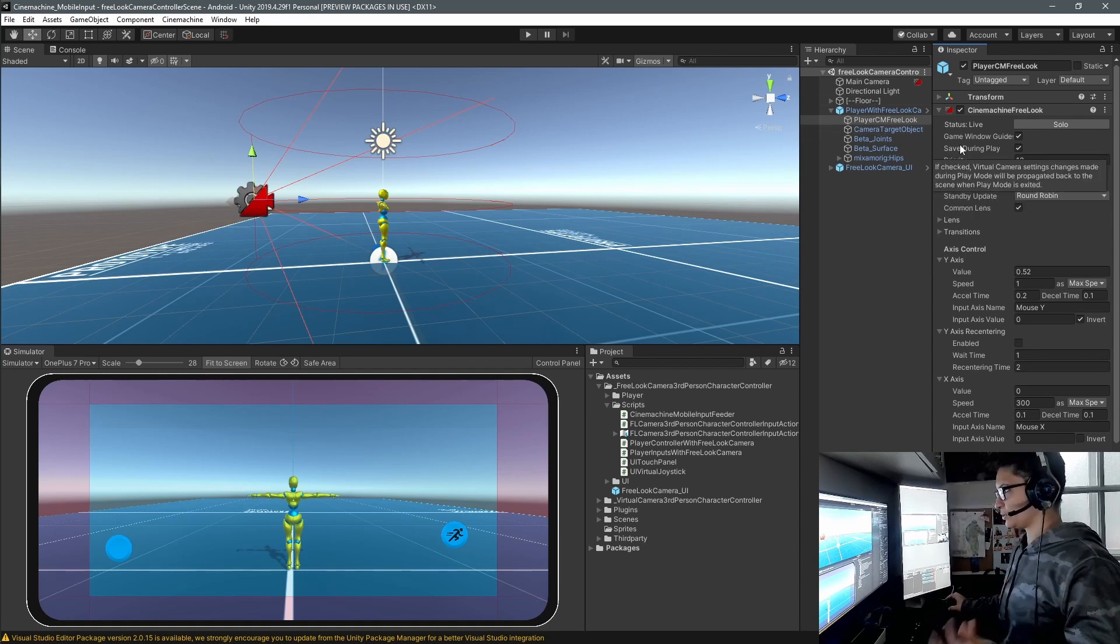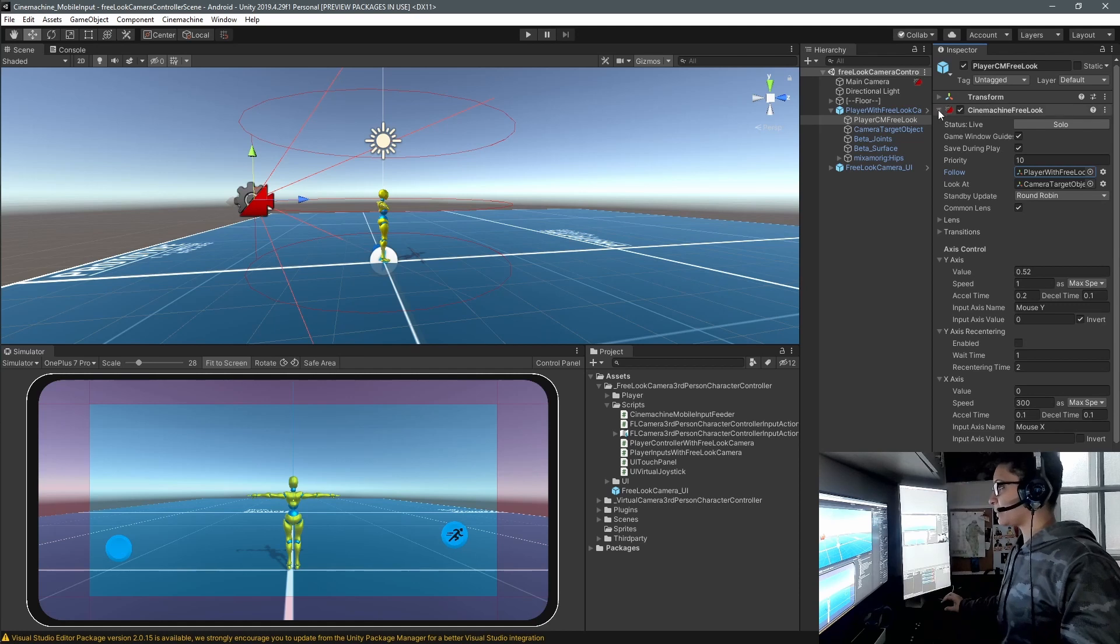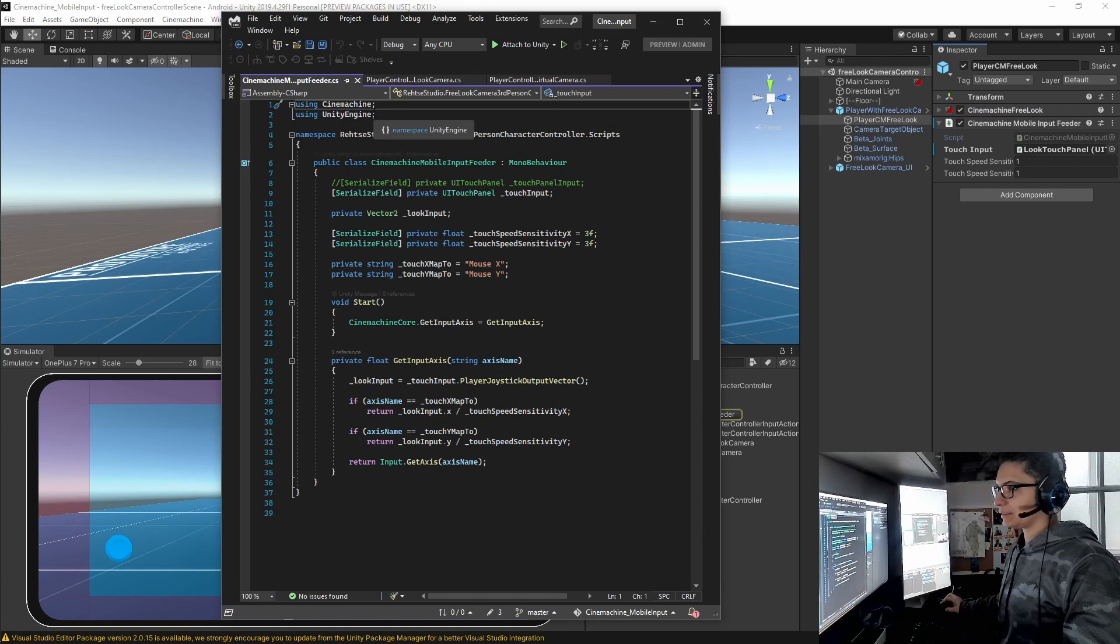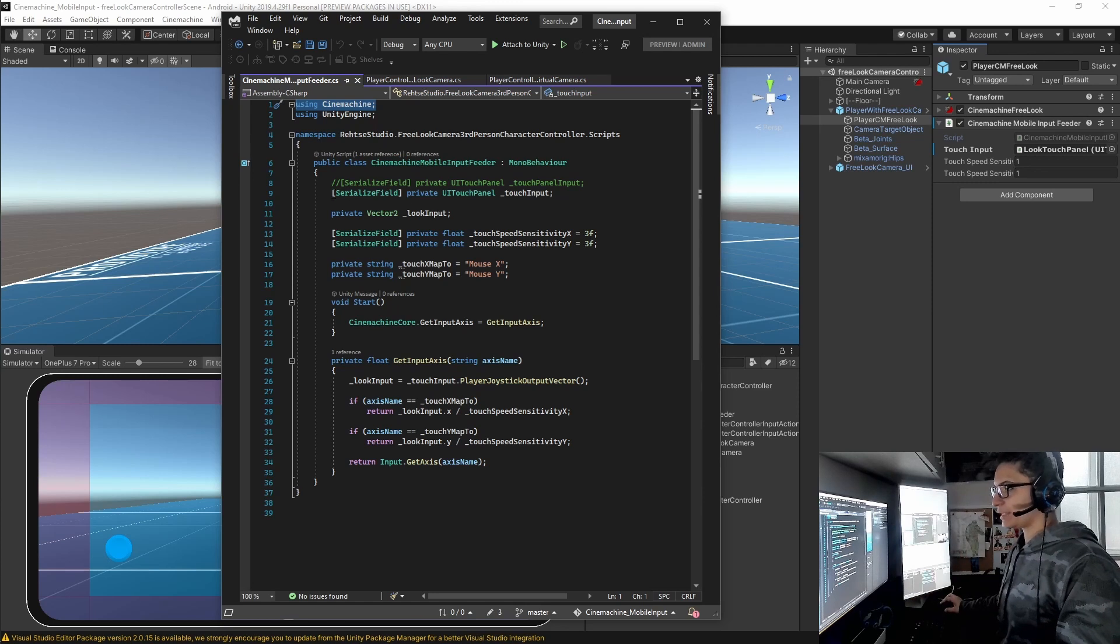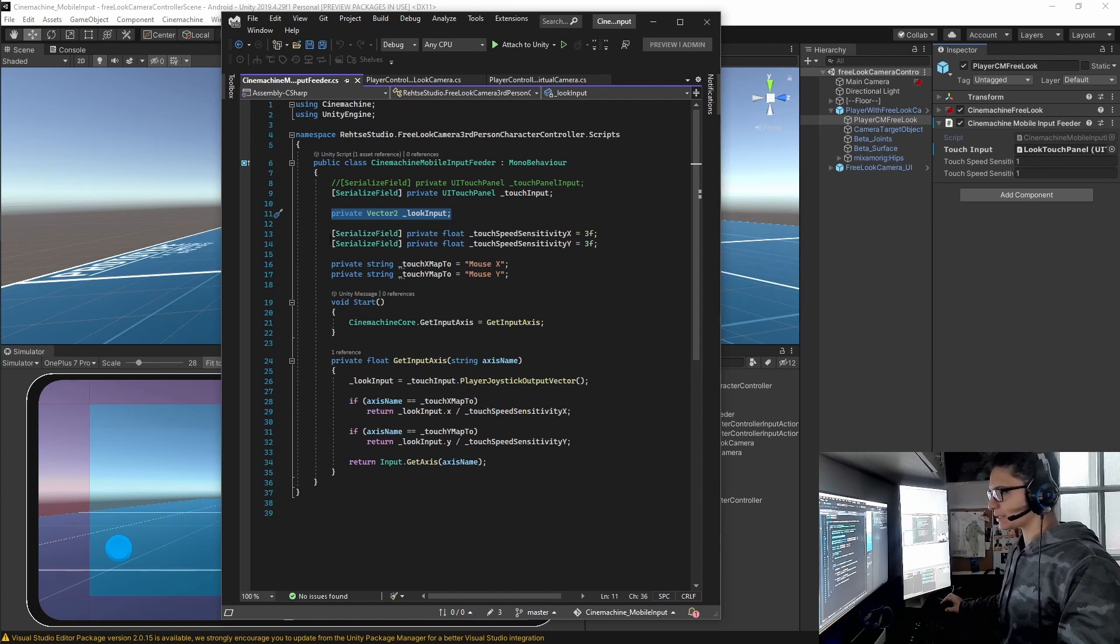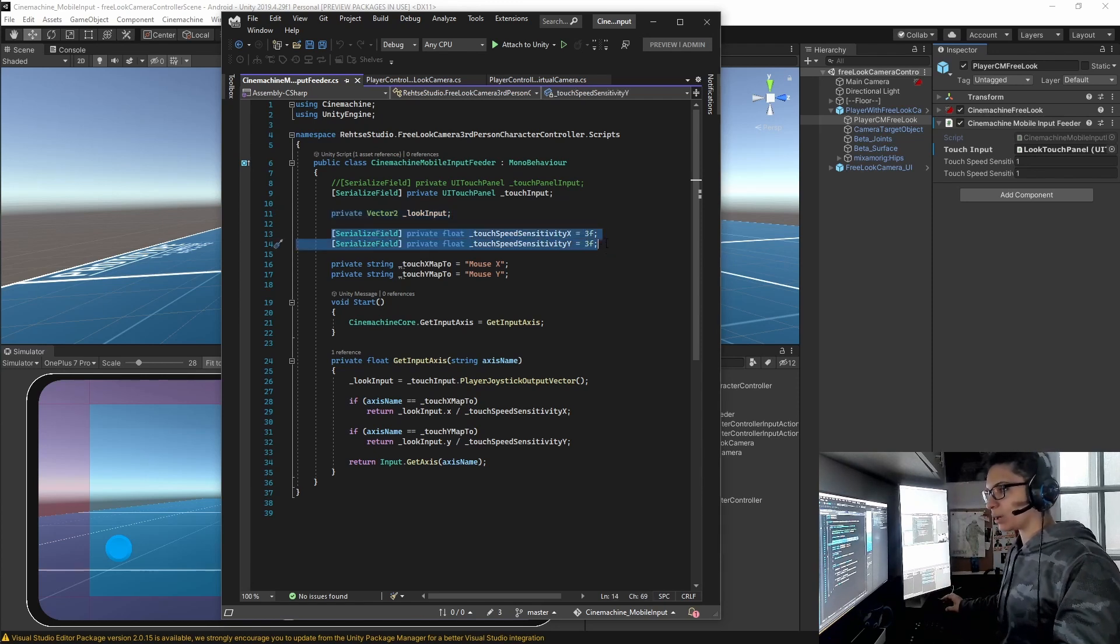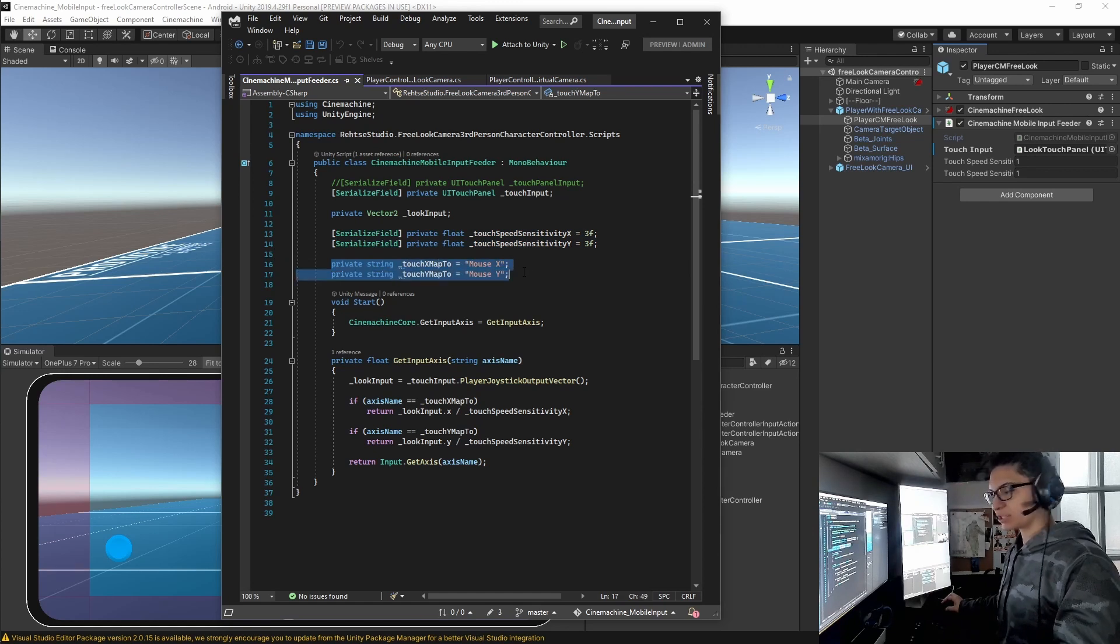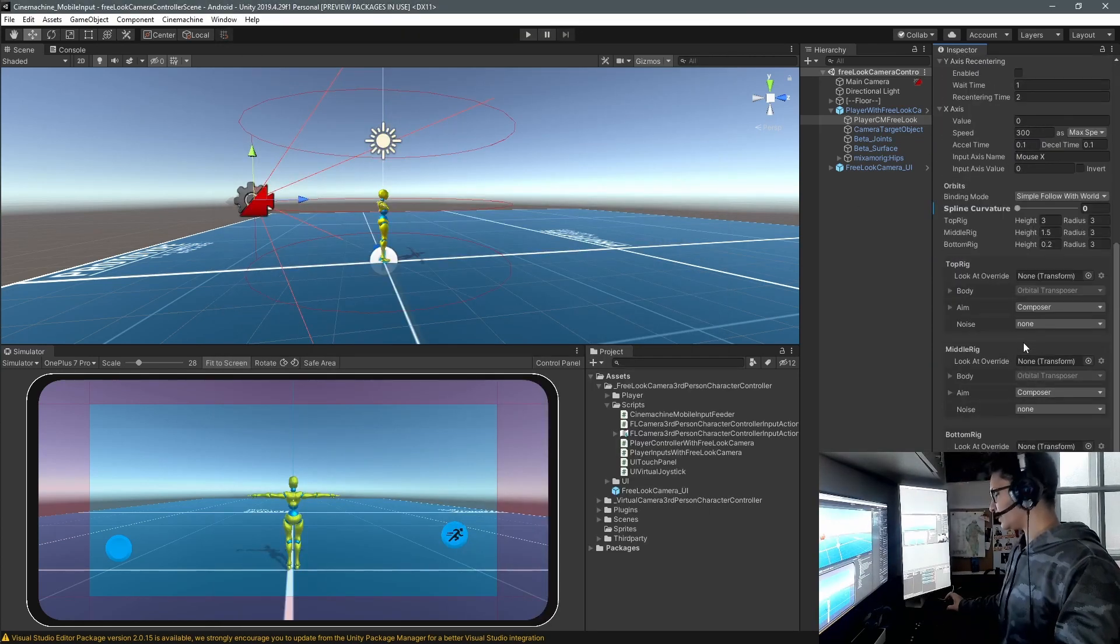So how do we control the Cinemachine free look camera? It already comes out the box when using a mouse. So in my case, I needed to create a new script and I needed to use the namespace of Cinemachine in order to pass my input. So here's the reference for my touch input panel. And then I have a small private vector here where I'm going to use to pass the inputs and the touch sense, the touch speed sensitivity, which is how fast I want the X and Y axis of the camera to move up and down left or right. And obviously I have a string attached in order to identify which inputs I'm going to use. This mouse X and mouse Y is the one that you see on here in the free look camera.